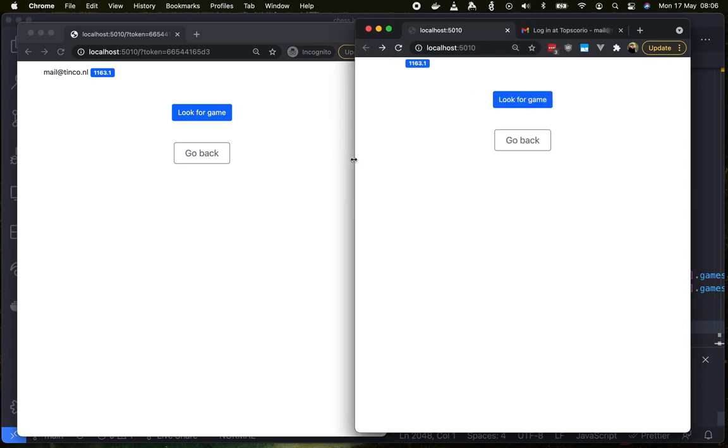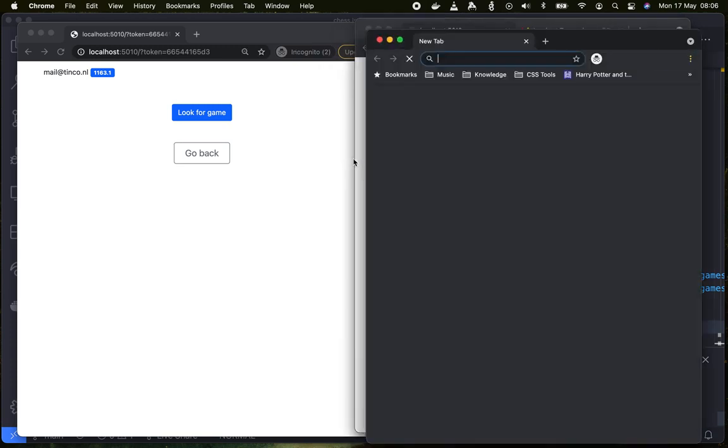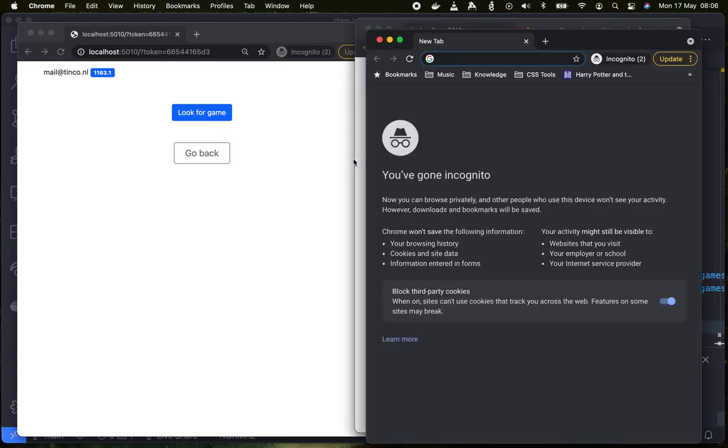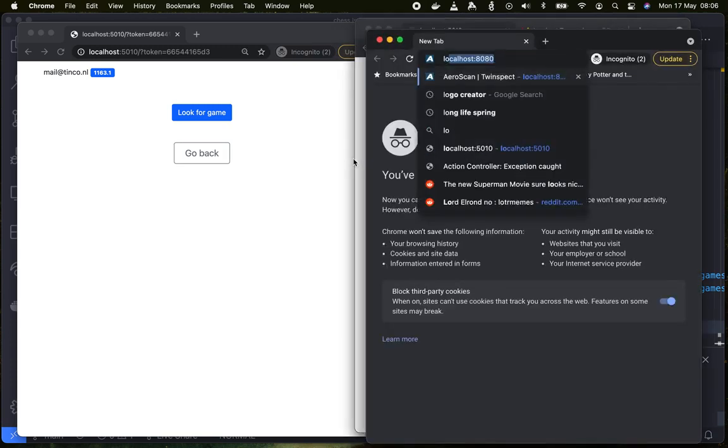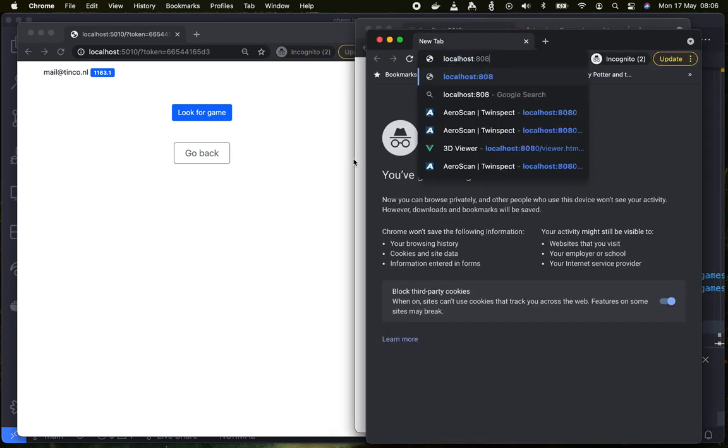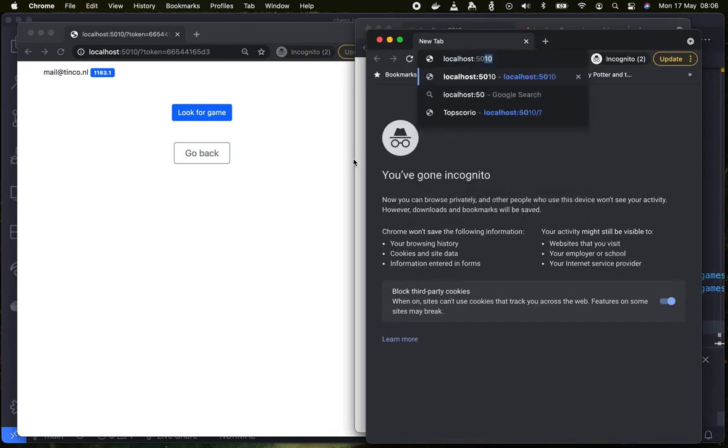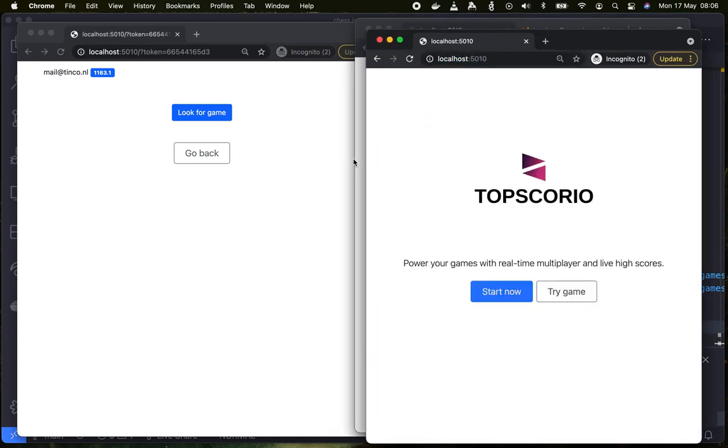Oh this one is logged in as the same user so let's open up a new tab that is a different user.